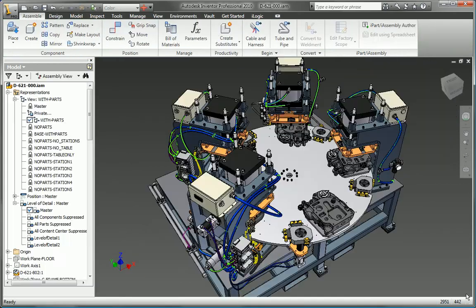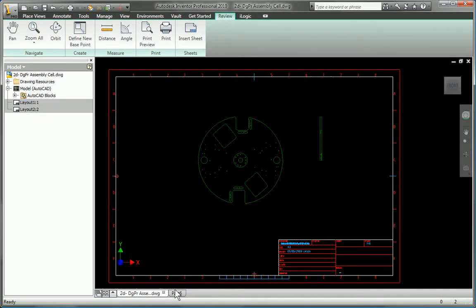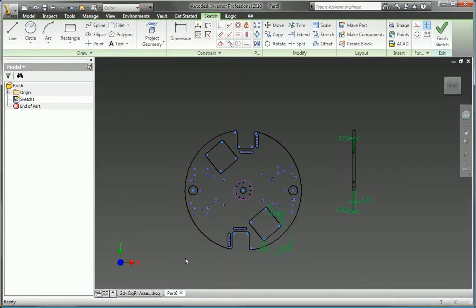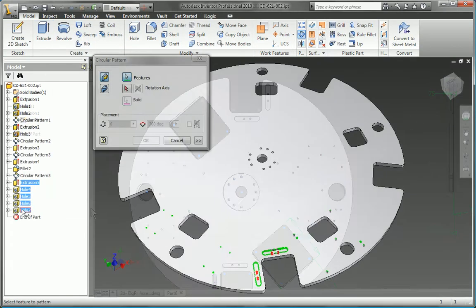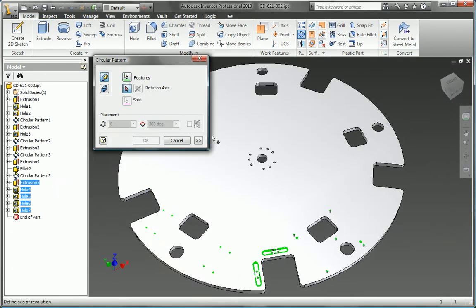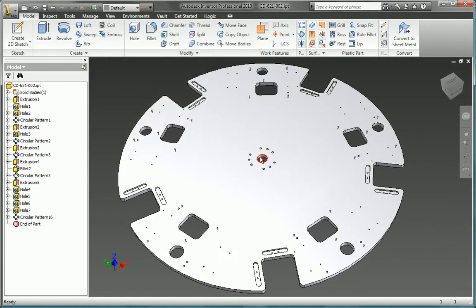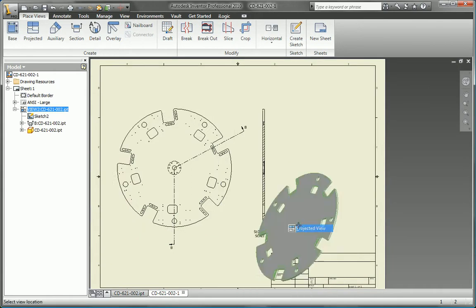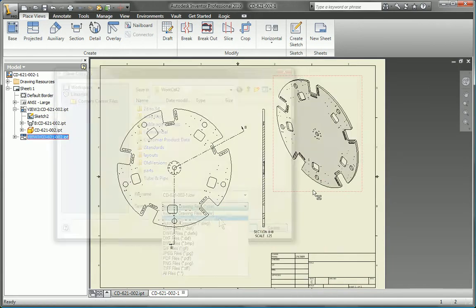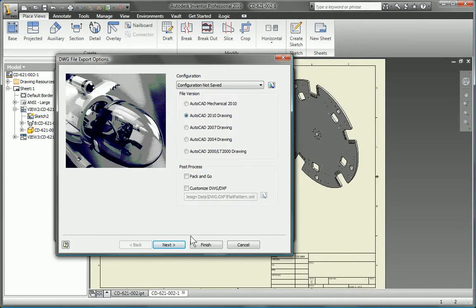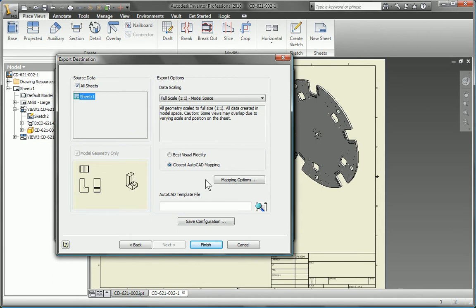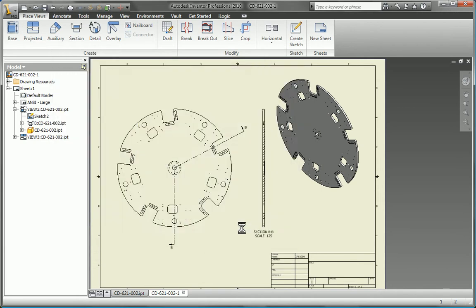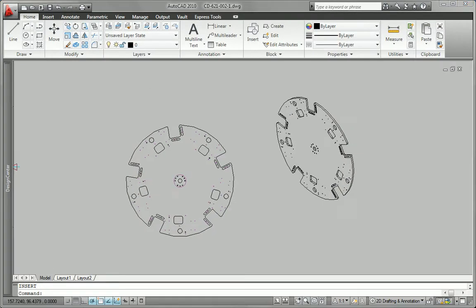Update older product lines with 3D workflows even if the original drawings were done in AutoCAD. With Autodesk Inventor software, you can accomplish the redesign in 3D, generate new drawing views using the Inventor Drawing Manager, and then insert the resulting views into your existing AutoCAD drawings to save you time and money.